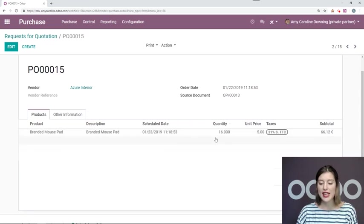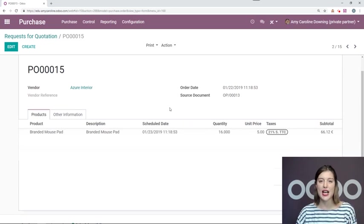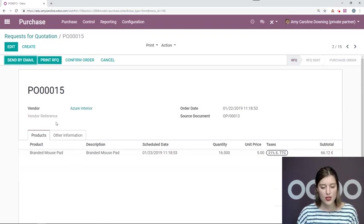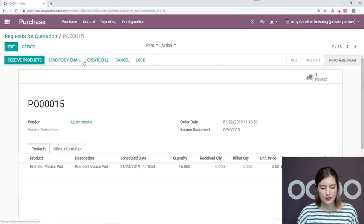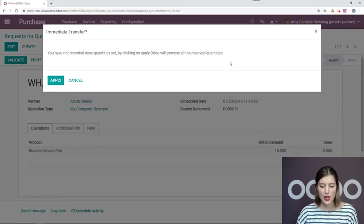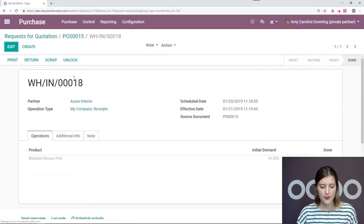And that way, once I have delivered those products, I still have the 10 on hand. So I'm going to go ahead and confirm this. Receive my products. Validate. I will apply all reserved quantities.